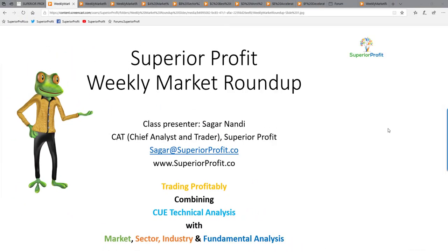Welcome to Superior Profit Weekly Market Roundup, 3rd February 2019. I am Sagan Nandi, Chief Analyst and Trader at Superior Profit, based in Singapore. If you are interested to know more about me, the company, and its trading products, you may visit the website superiorprofit.co and click on the About menu.